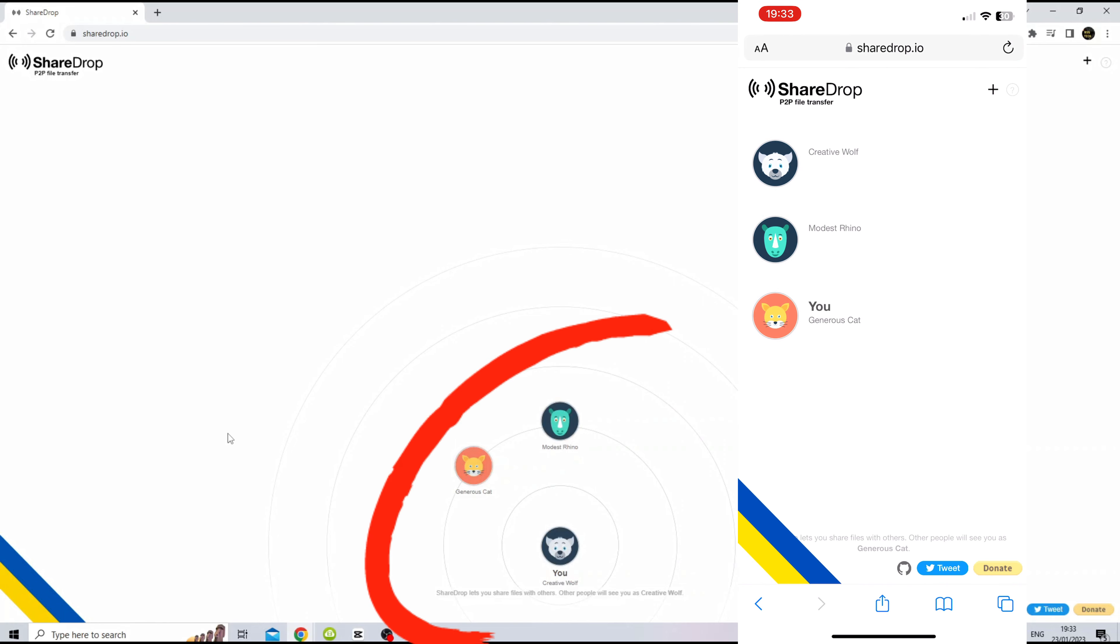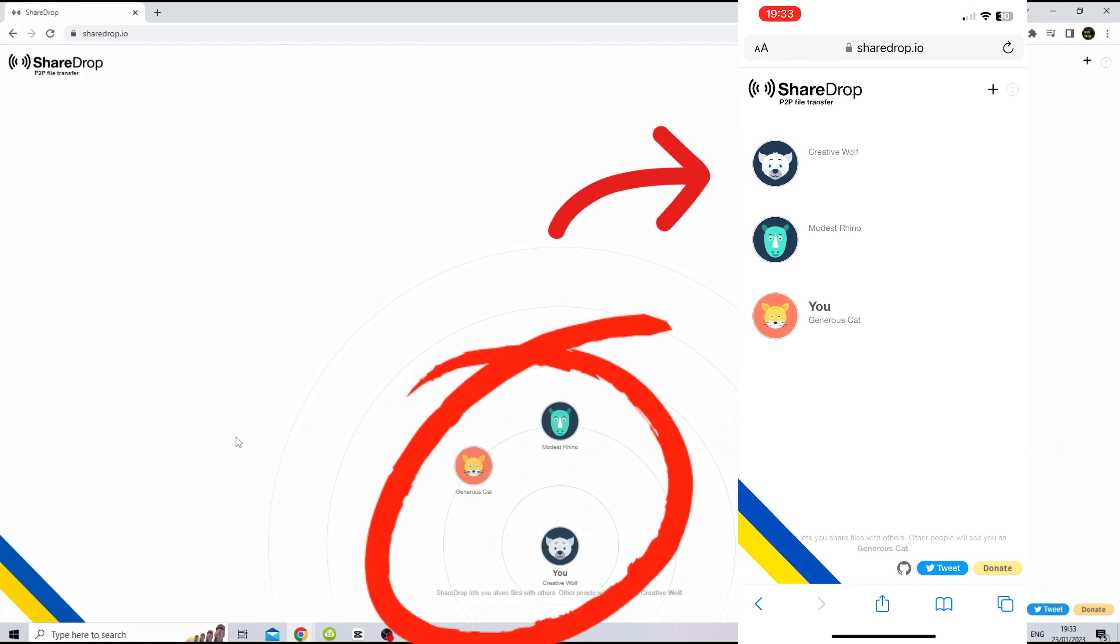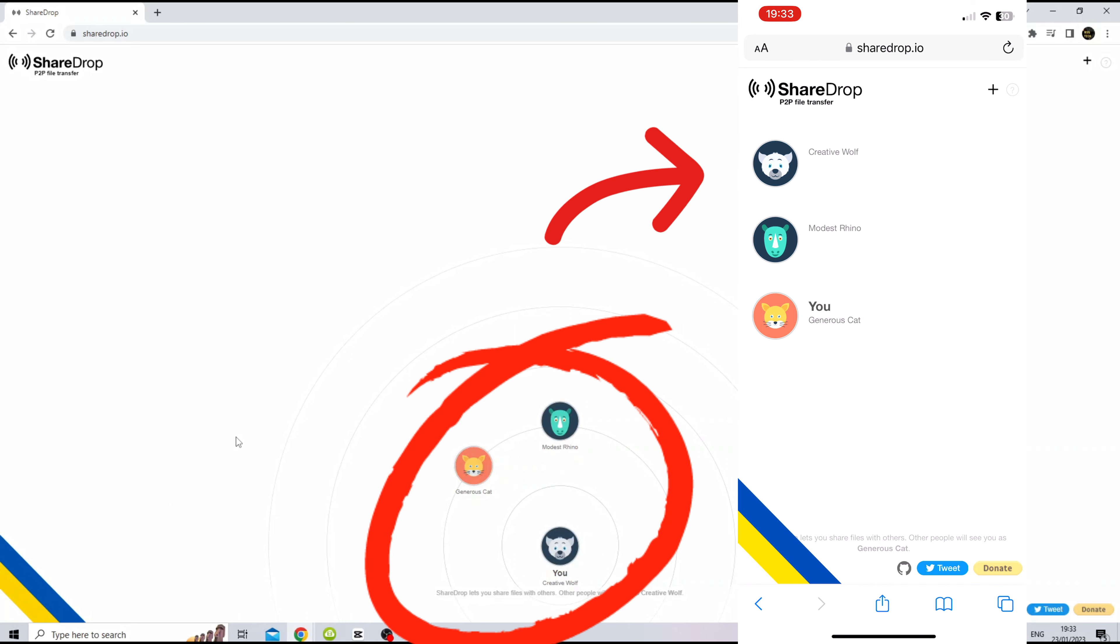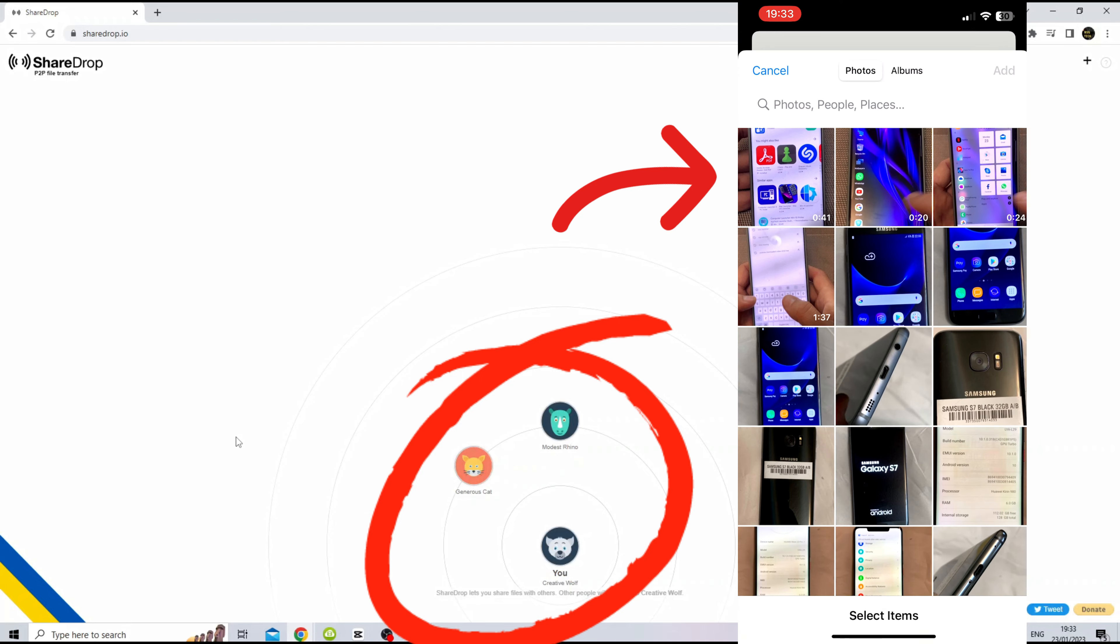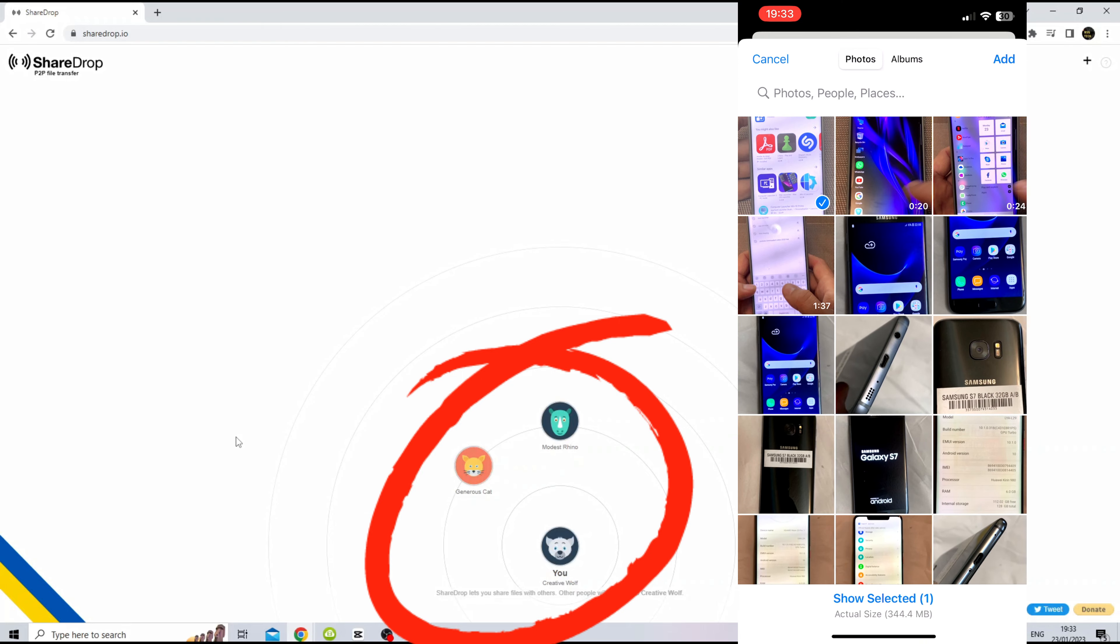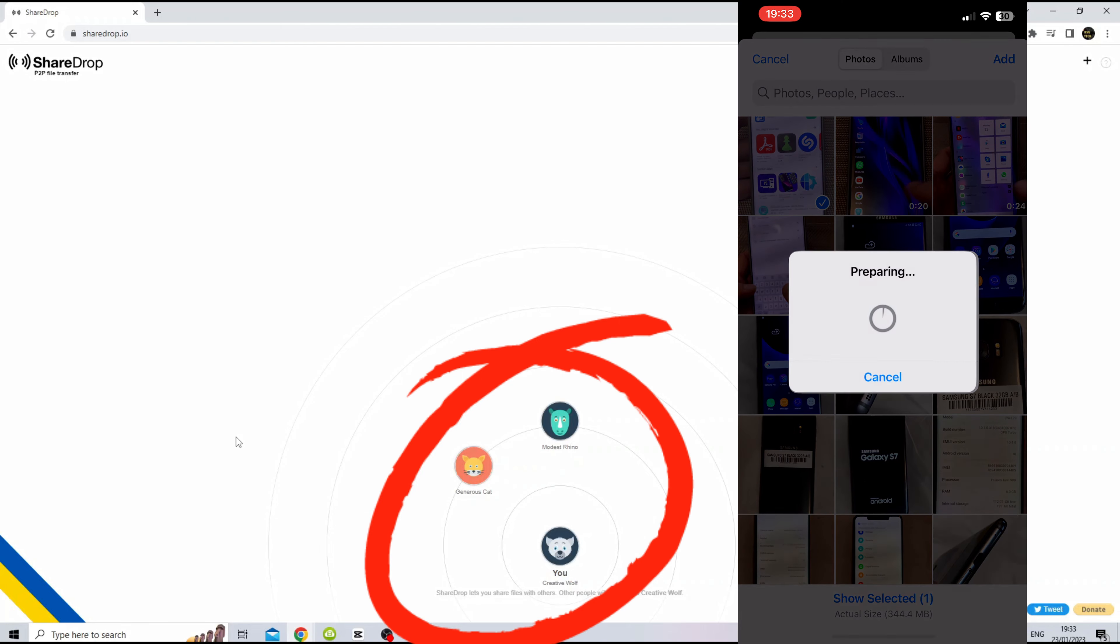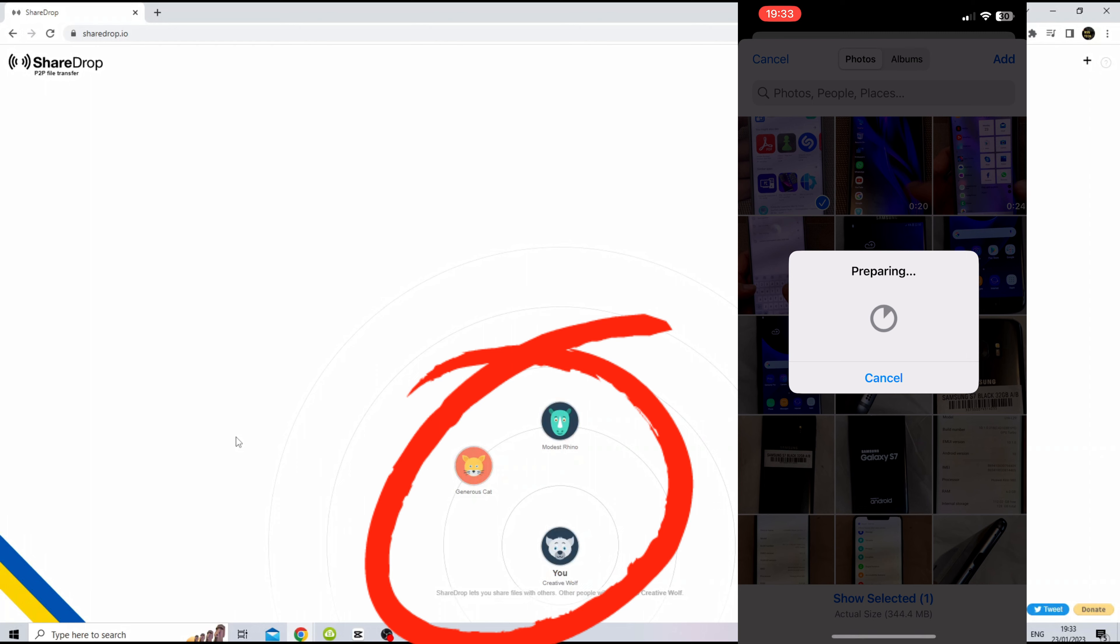To transfer files using ShareDrop, both you and the person you want to send the files to should be connected to the same Wi-Fi network. Then you can open ShareDrop in your web browser and select the files you want to send.